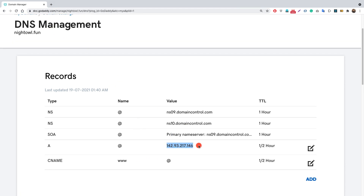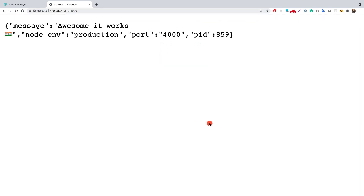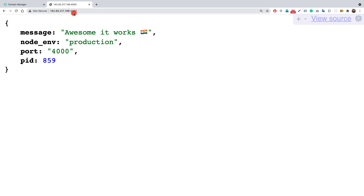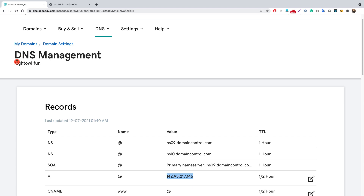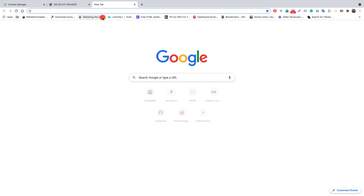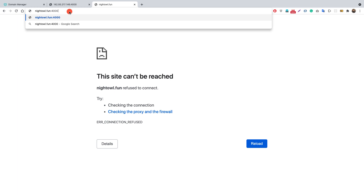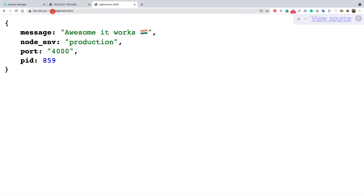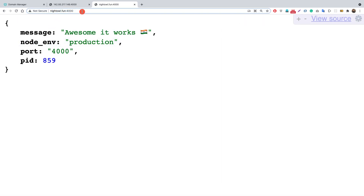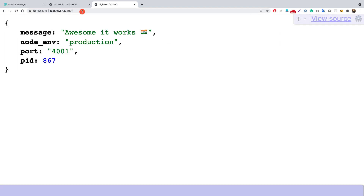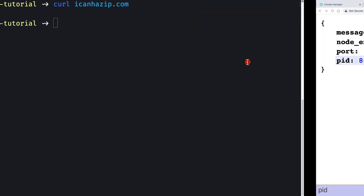Let me copy the remote server's IP address and go to it on port 4000. We can see our app is running on this IP and port 4000, which we started in the previous video. Going to nightall.fun without a port shows 'site cannot be reached', but with port 4000, we get a response. Our other instance is on port 4001. So we know our domain is now pointing to our remote server's IP address.